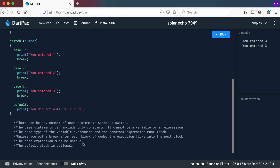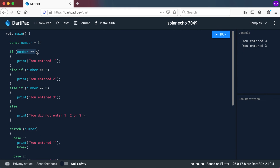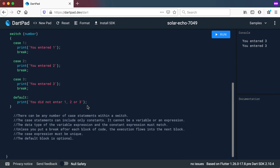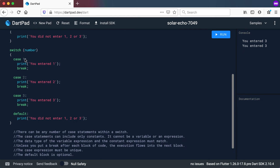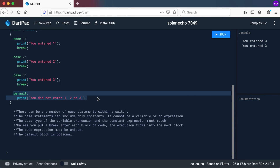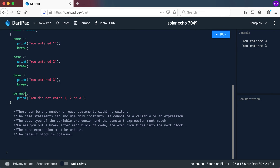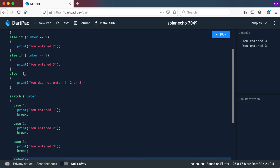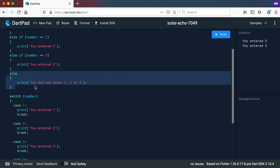The case expression must be unique — you cannot test for the value 1 twice in different cases, because that just doesn't make sense. These values must be unique. And finally, the default block is optional — you do not need it. You could have had a fourth case instead of the default, and just like you don't need an else statement in an if chain, you don't need a default in a switch.